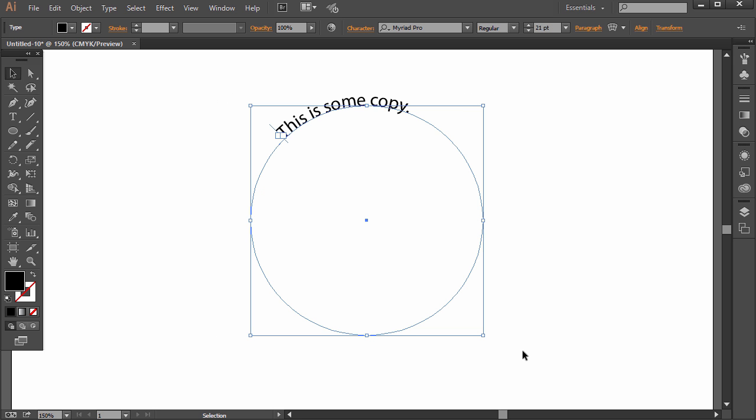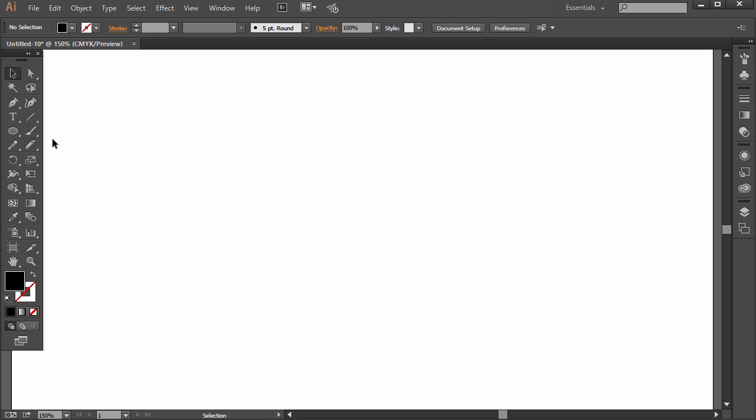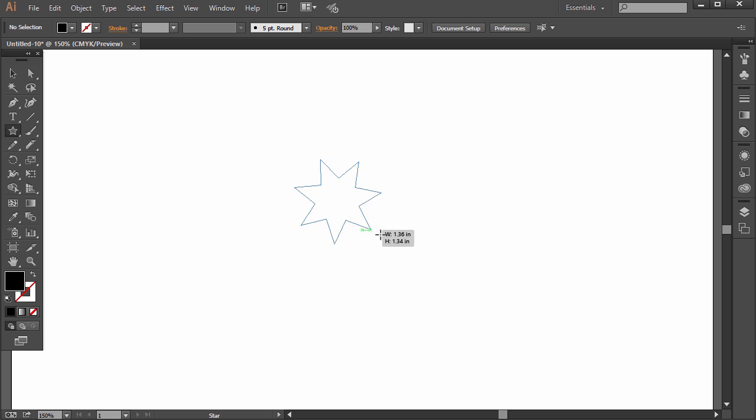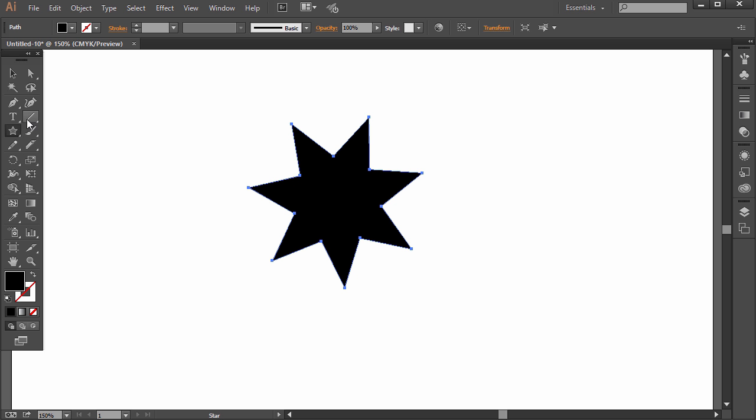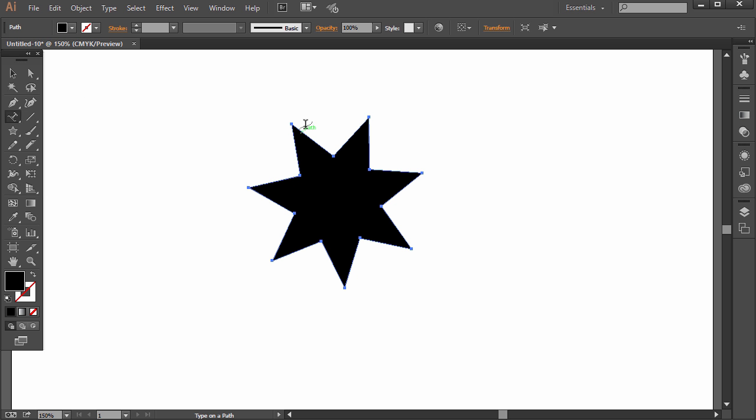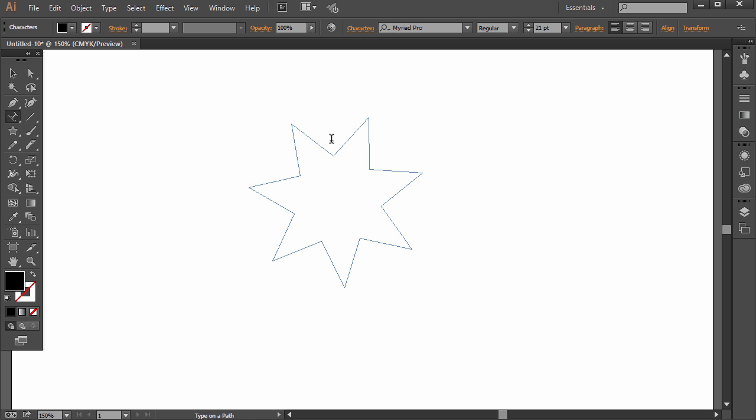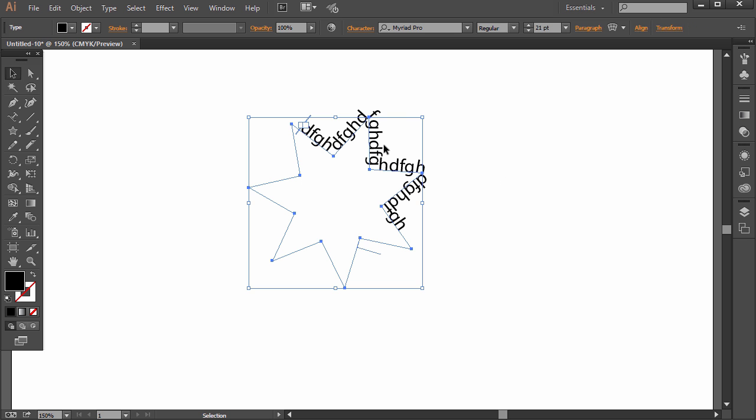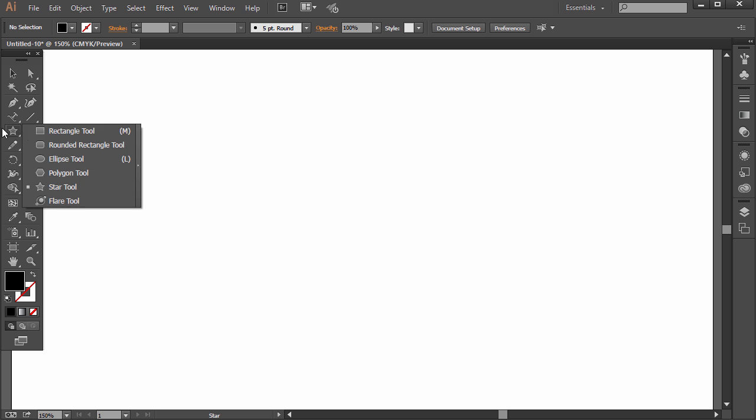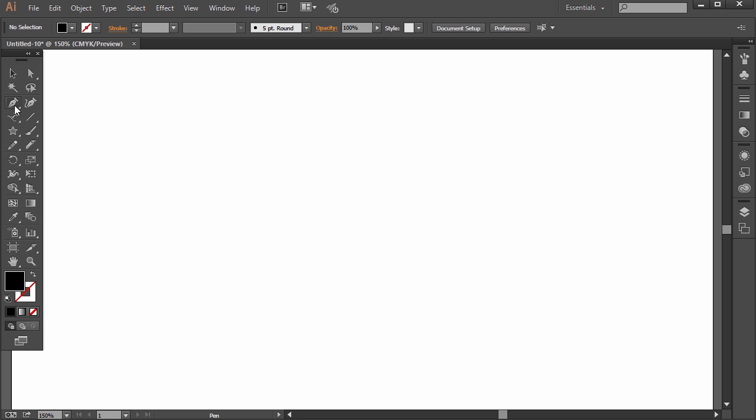But if you want to do something more customized, you could do even like a starburst. You can add type on a path too and you can just go around the edges. But pre-made shapes are fine. But you can also create an original shape.